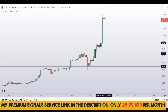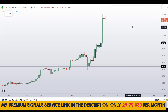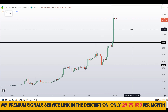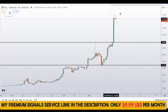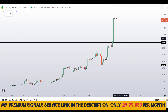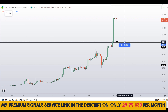If you haven't joined the signal service yet, now is the time. It's a very cheap signal service — only $29 per month — and you can find the link in the description for further details.